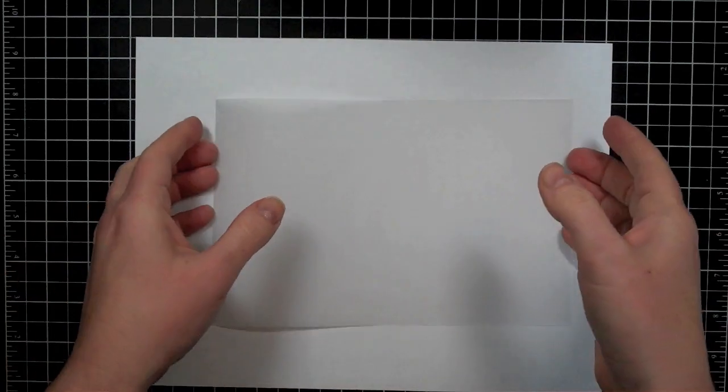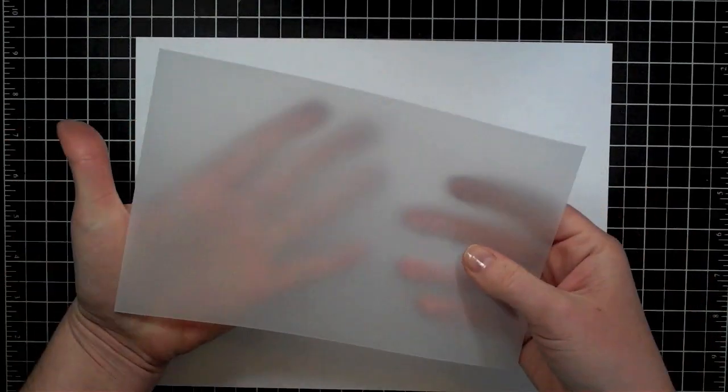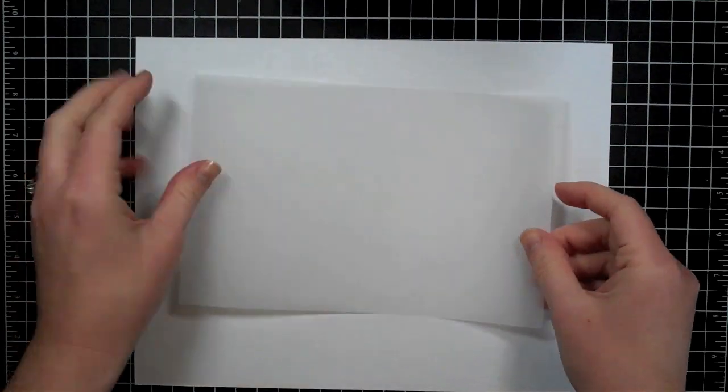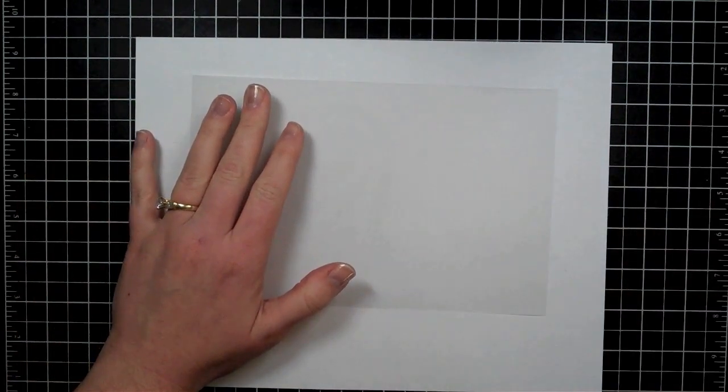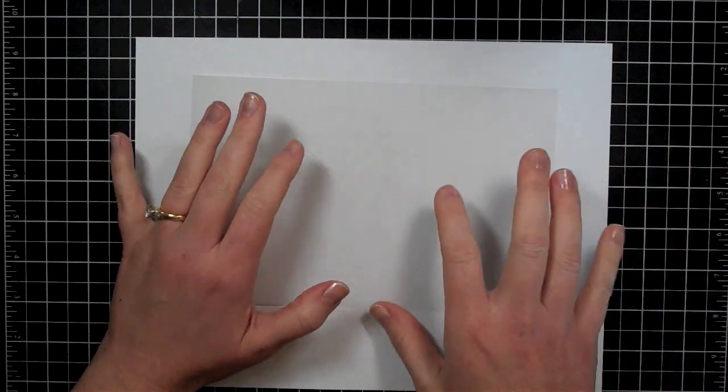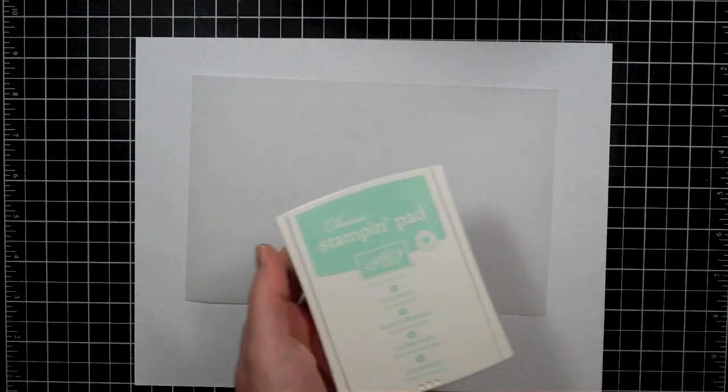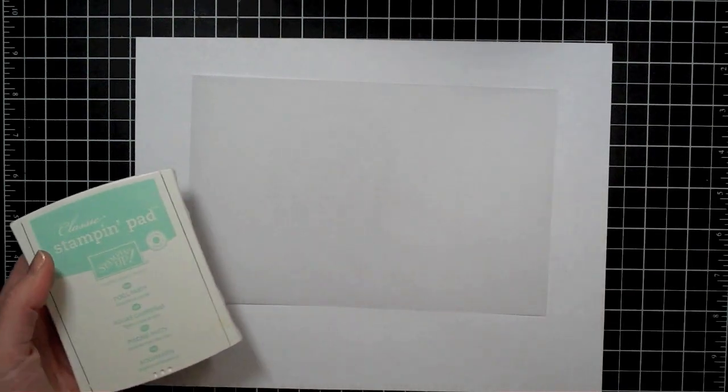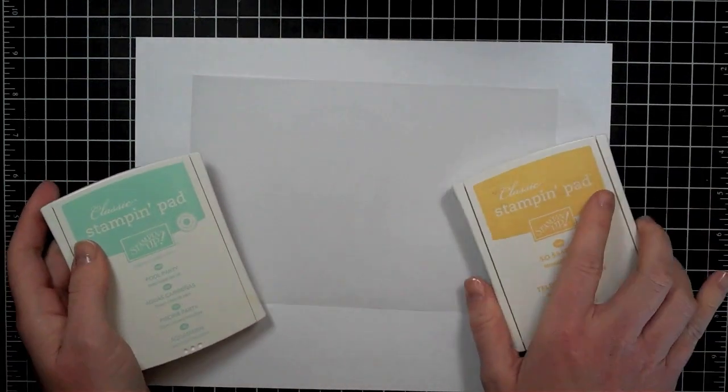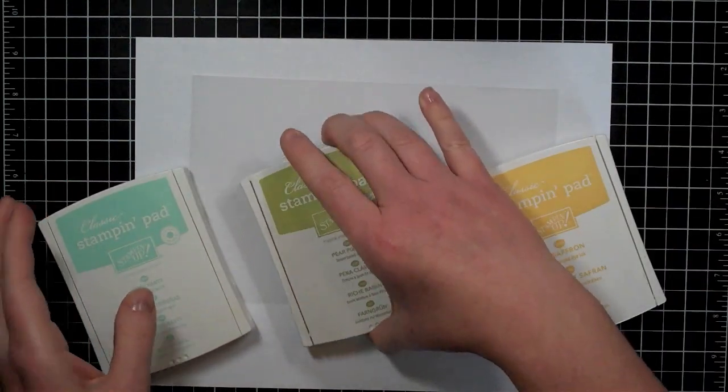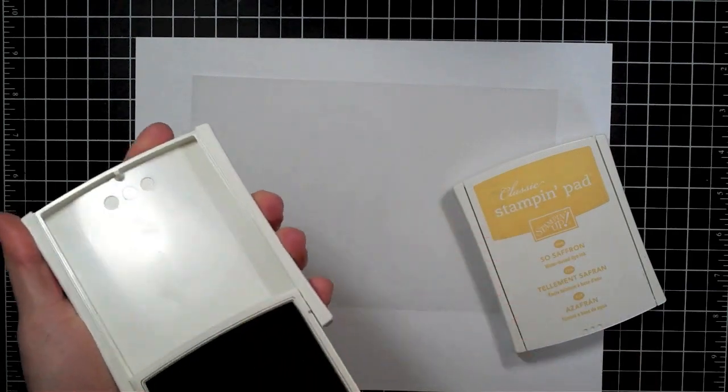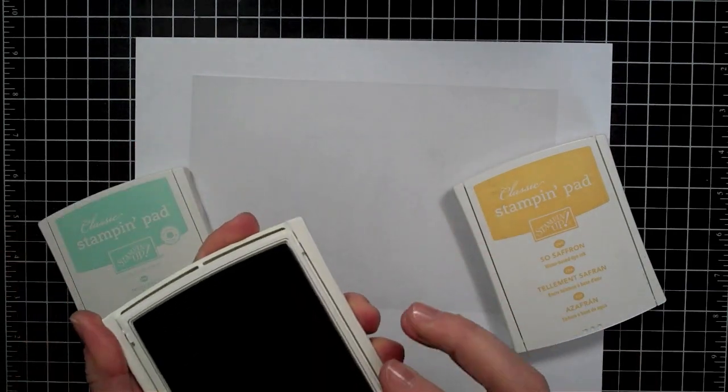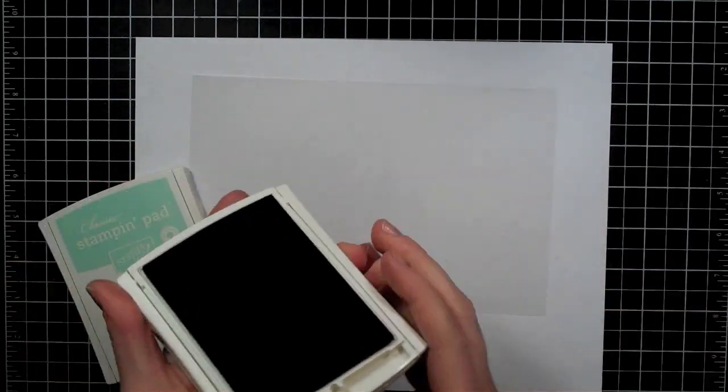So I am going to start here. I have a piece of vellum here and I just want to show you how I created the piece of vellum that I will be using for this card. So I'm going to start with the vellum and then I am going to bring in some inks. I have Pool Party, So Saffron, and Pear Pizzazz for my inks.